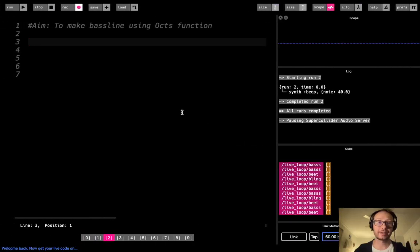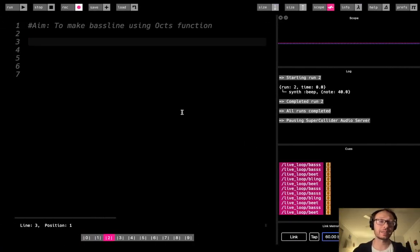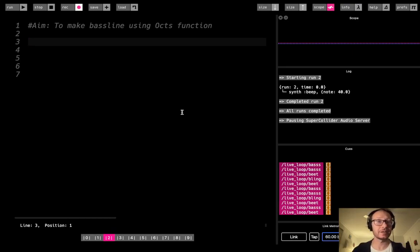Hi everybody, in this video we're going to be making a bass line using the oct function.